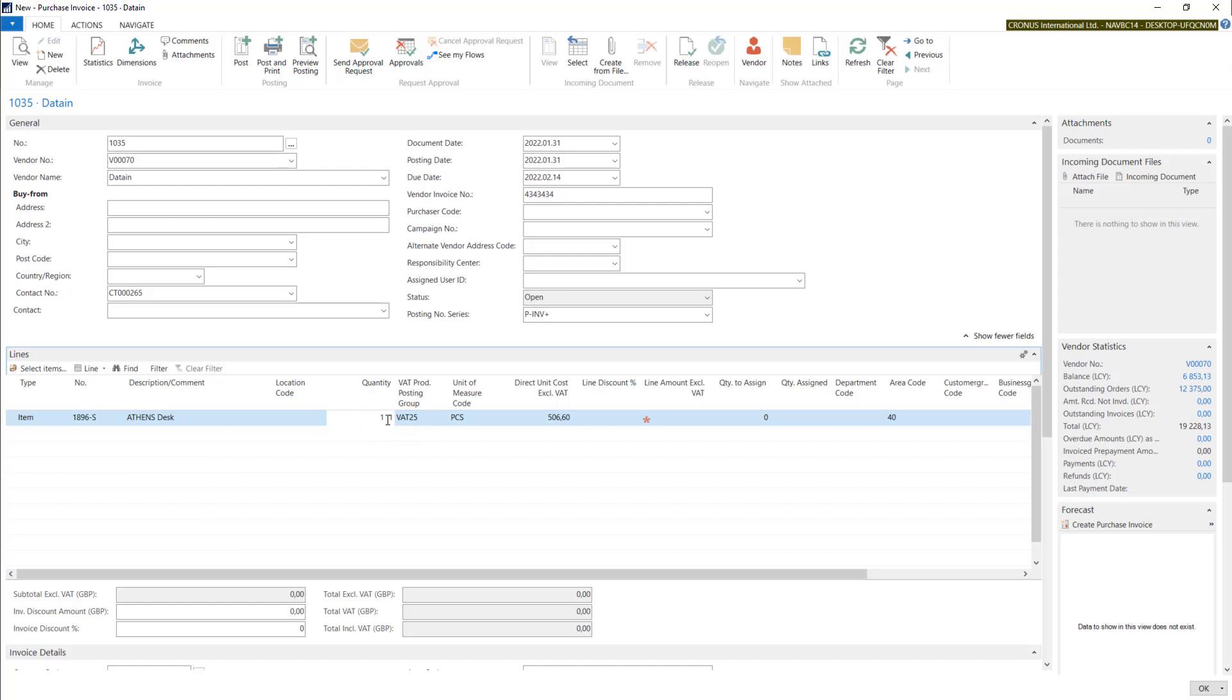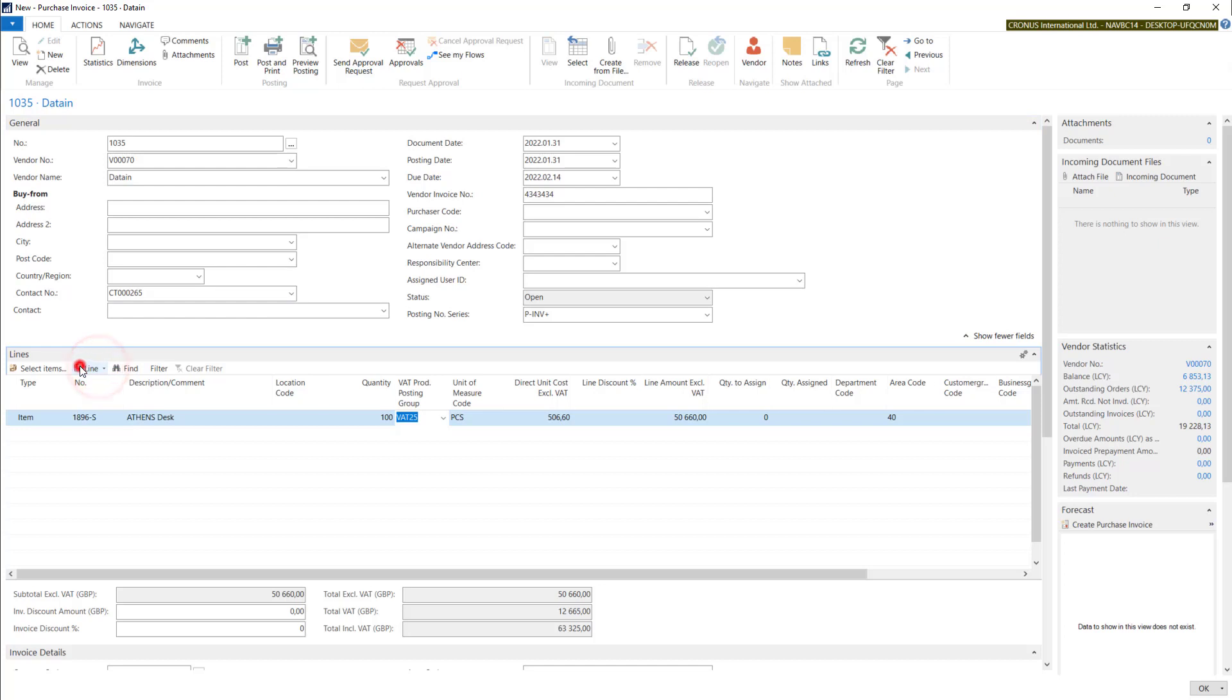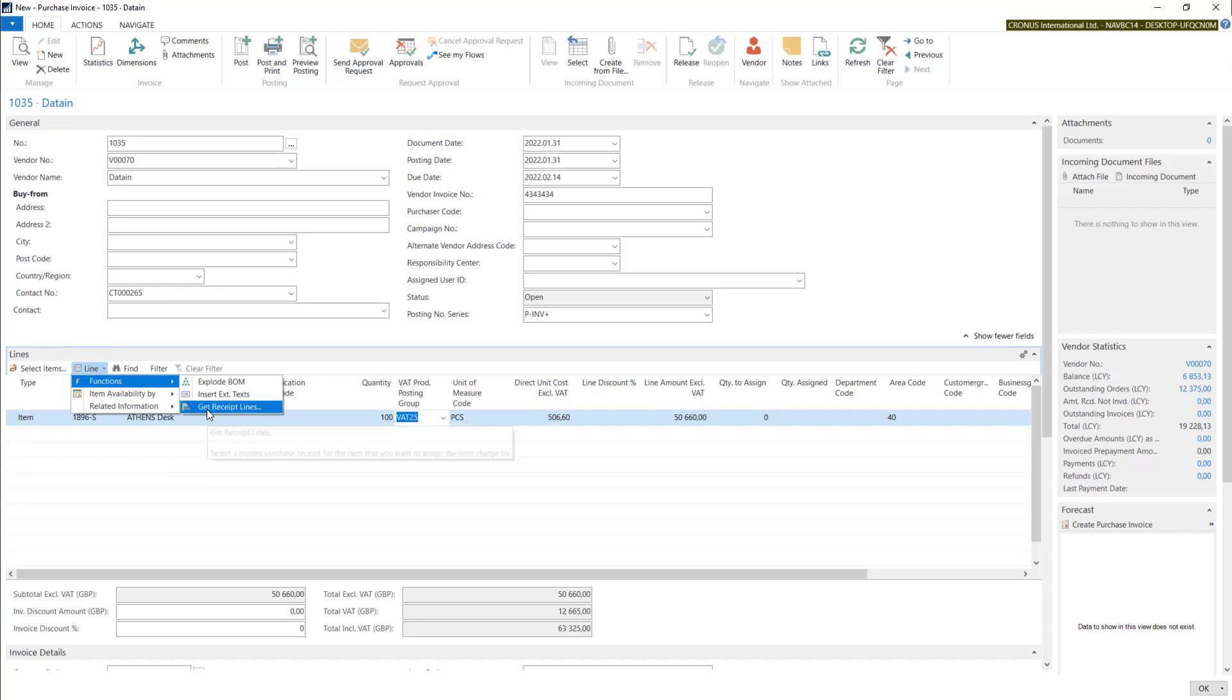So if you put 100 in here and you post it, this quantity will be added to your inventory. If you have prepared a purchase receipt using a purchase order, you have to use the get receipt lines function. In this case, you will not have doubled inventory.